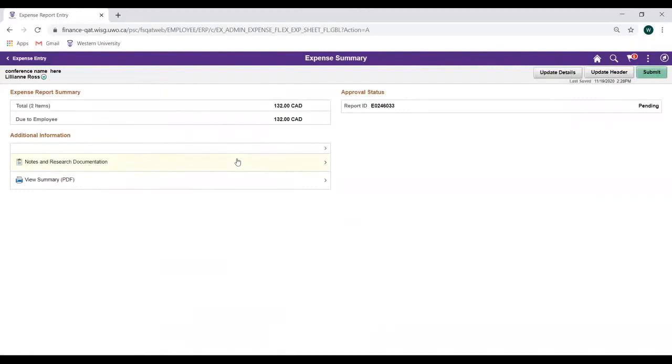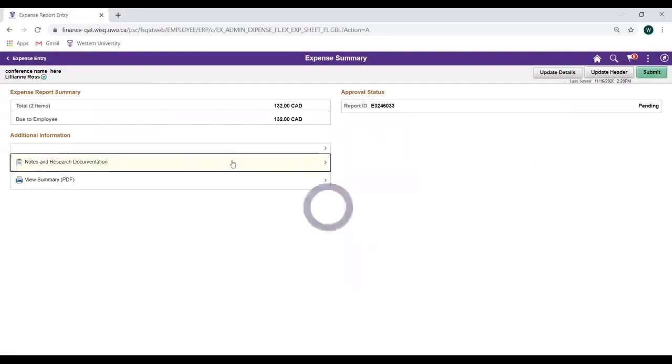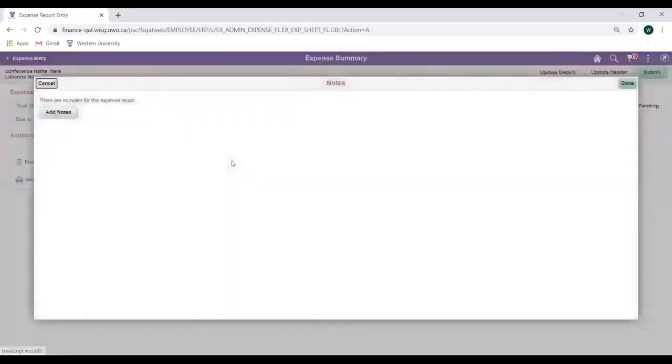On the Expense Summary page, add any additional information or documentation required for research purposes in the Notes and Research Documentation link. Click the link to open. When in the Notes and Research Documentation link, click on the Add Notes button to add your note.